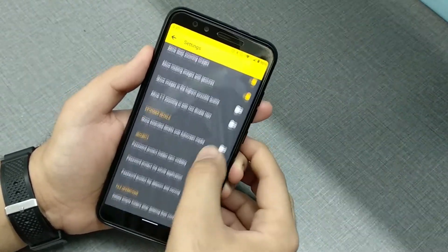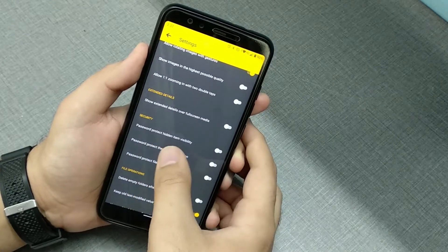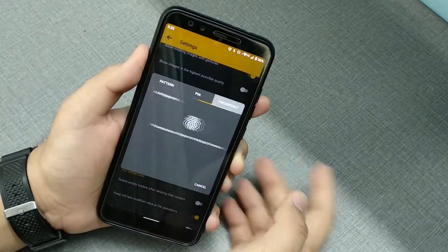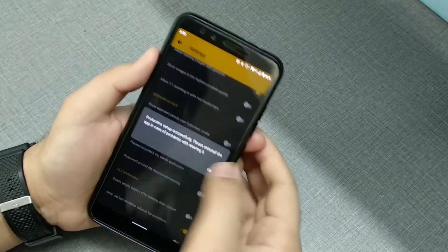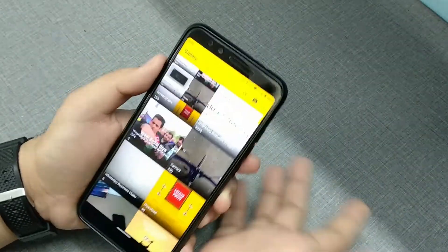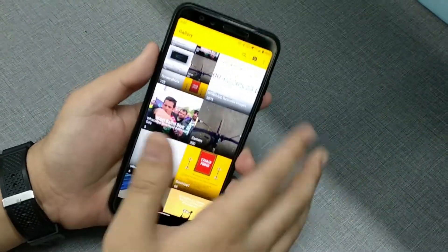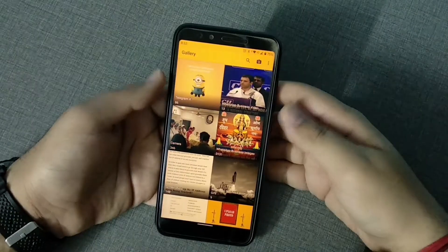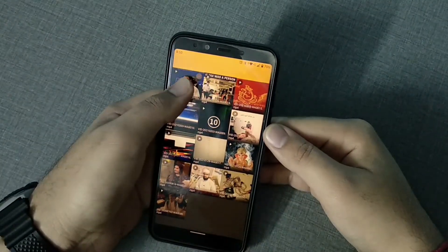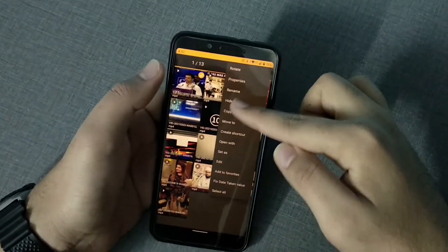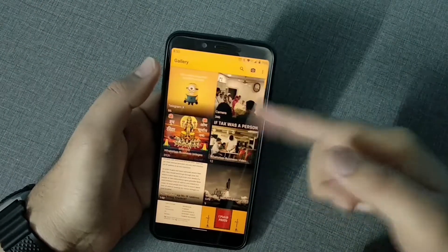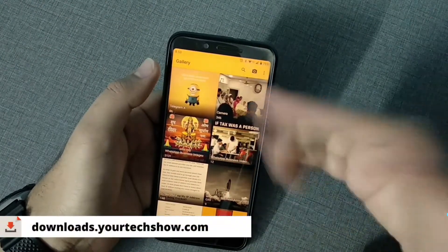You can also set a password to protect hidden item visibility or password-protect the whole application. You can even enable fingerprint authentication. A lot of you want a hide feature where you can hide photos and videos — you just tap on the photo or video, click hide, and it will be hidden. You won't find it when browsing normally.